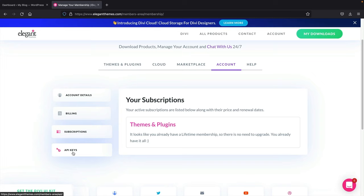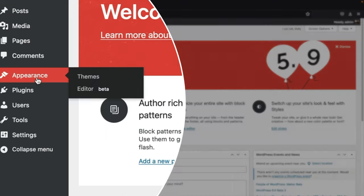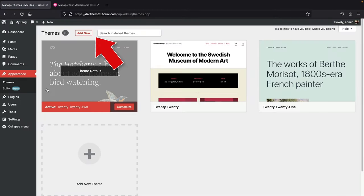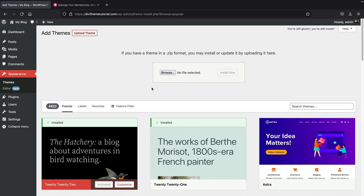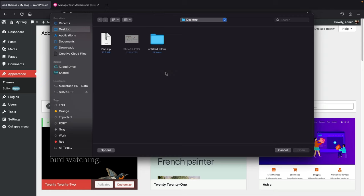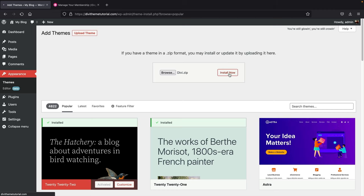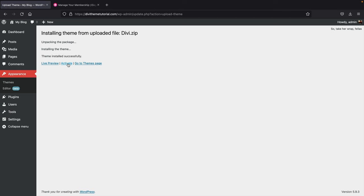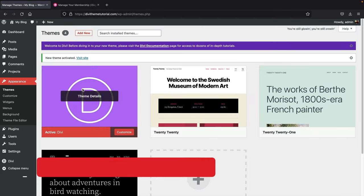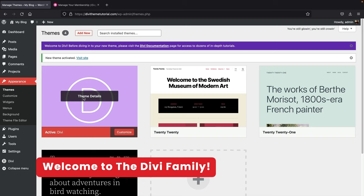Let's go back to our WordPress website. Go to Appearance and click on Themes, then click 'Add New,' then 'Upload Theme,' and then 'Browse.' We're now going to upload the divi.zip folder that we downloaded from the Elegant Themes website. Click on Divi, click open, then click 'Install Now.' It will upload Divi to your WordPress website. Then click 'Activate.' We now have the Divi theme successfully installed.